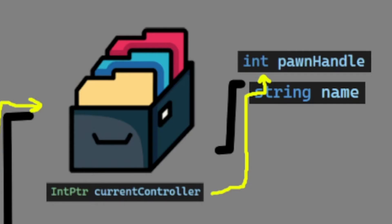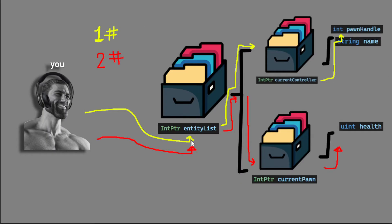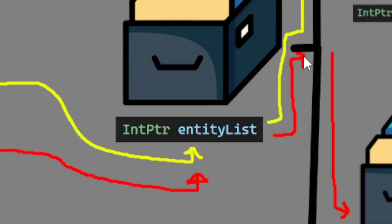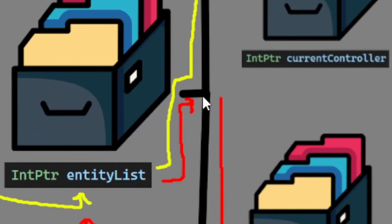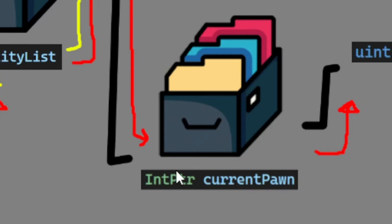We get the pawn handle because we want to find the corresponding pawn for that controller. So when we have the handle, we will make a second entry into this entity list. Like before, we enter the entity list, we go one step further, then we get the corresponding pawn. And now we have two objects.